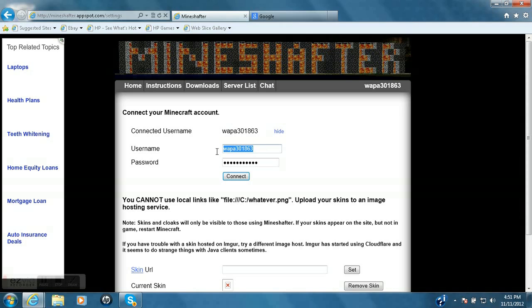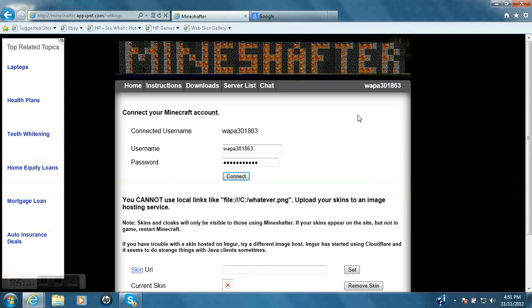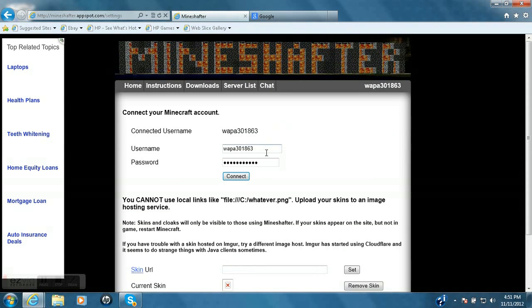So what you need to do, you need to type in your Minecraft name that you made and type it in, and then type in your password and click connect. And all it says is connecting, and then it'll say connected. And so now you have your cracked Minecraft account.